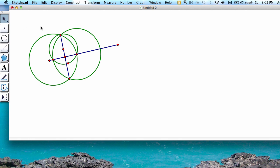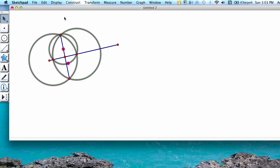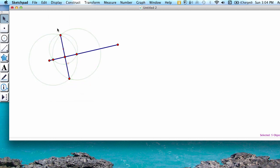Next, hide all of the additional pieces that we don't need. We have our three circles, this extra point, and another extra point which is the center of our small circle. Highlight each of those items and hide the objects by going to Display, Hide Objects, or pressing Control H or Command H, depending on your machine.